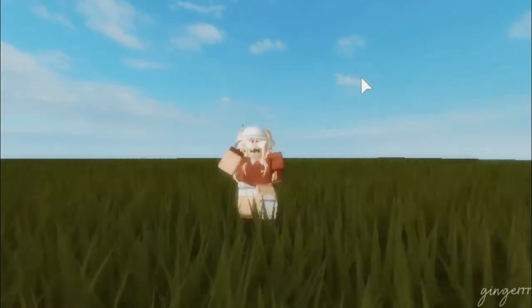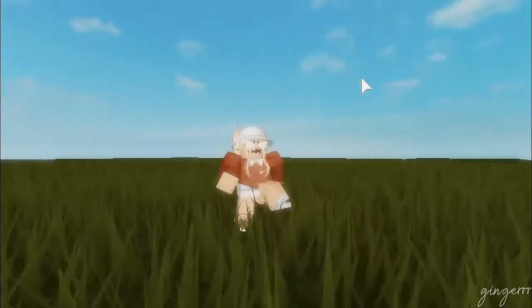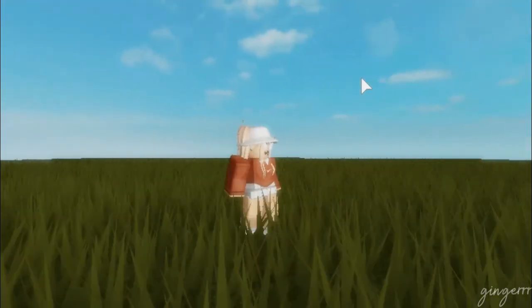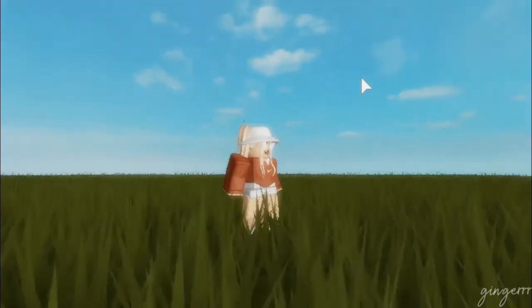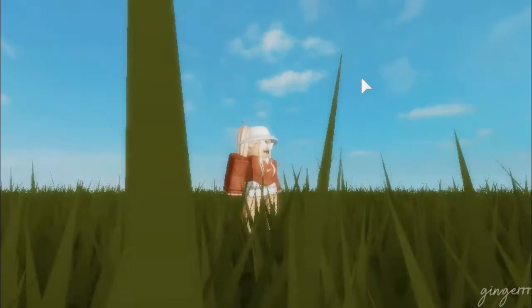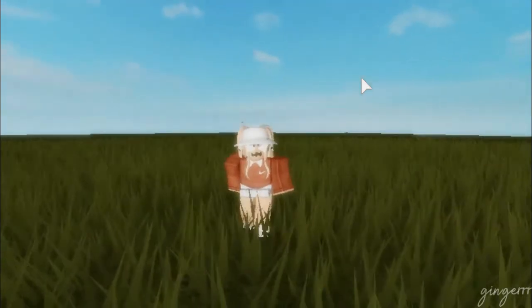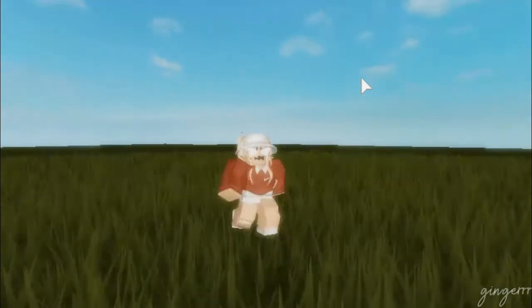Hello everybody! Today I'm going to be showing you how to get this grass texture on Roblox Studio. That being said, let's get started.